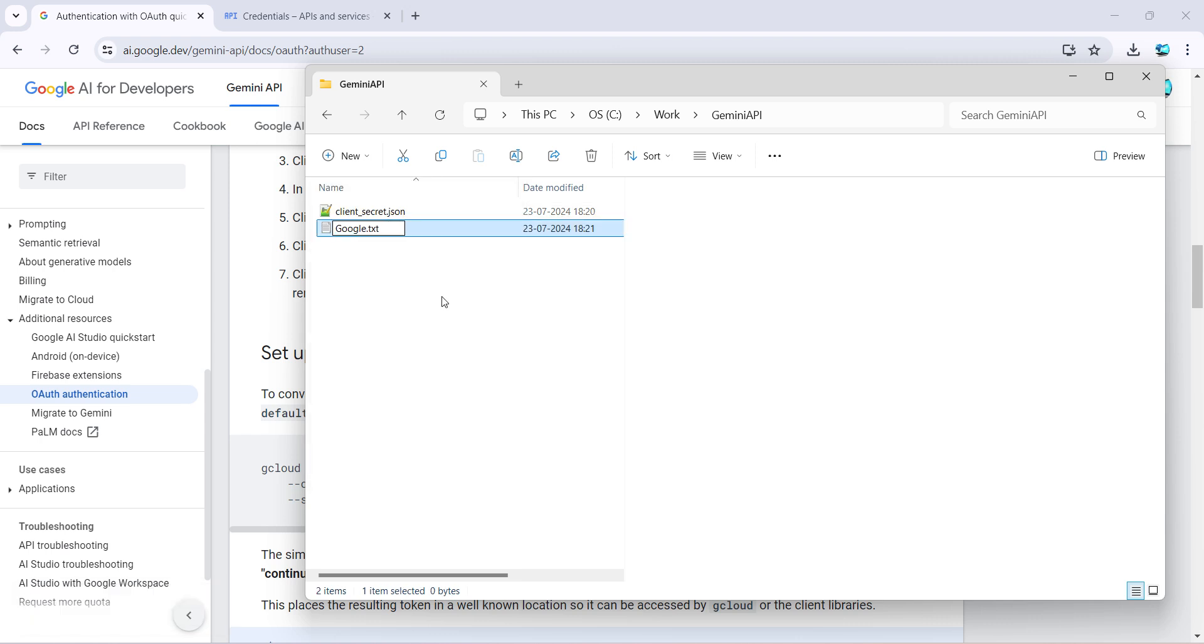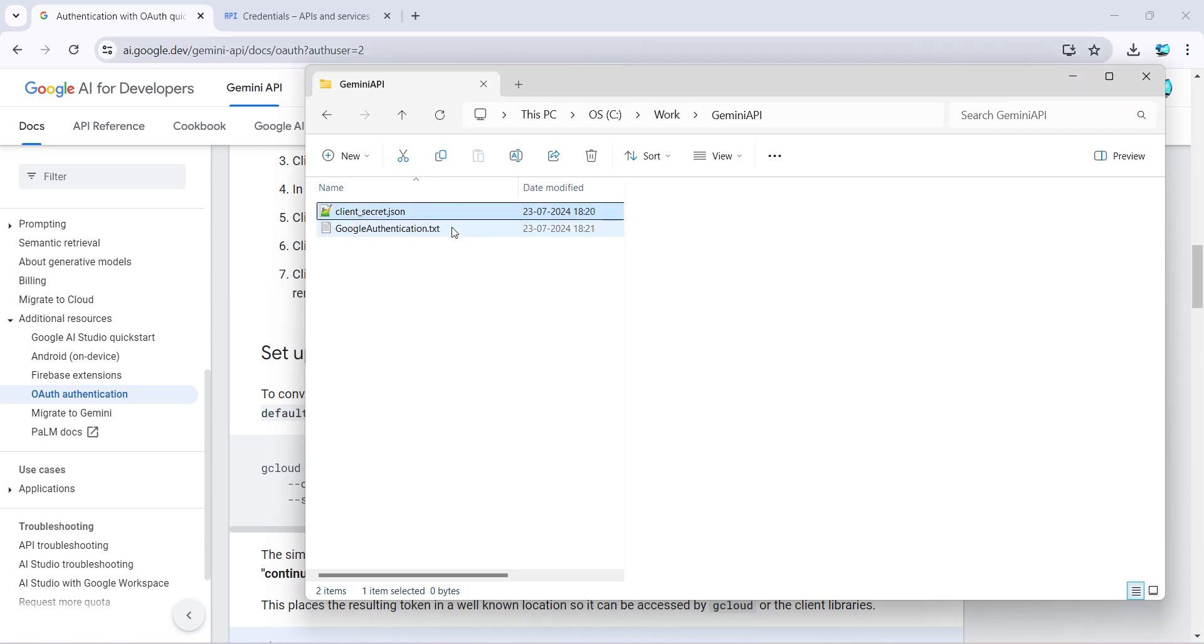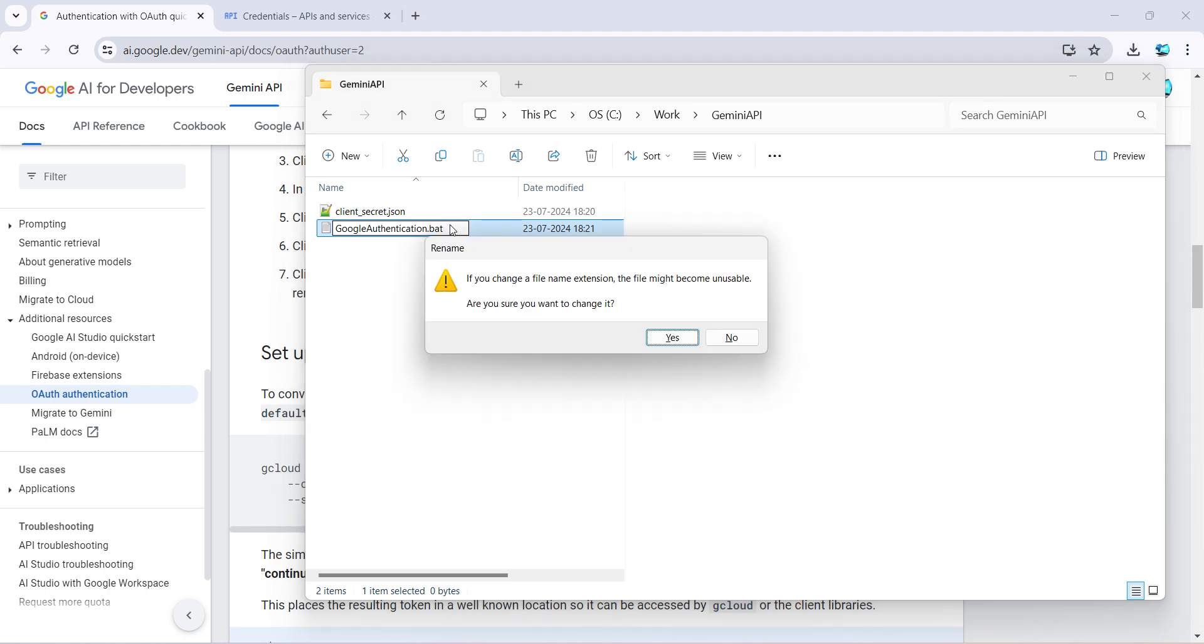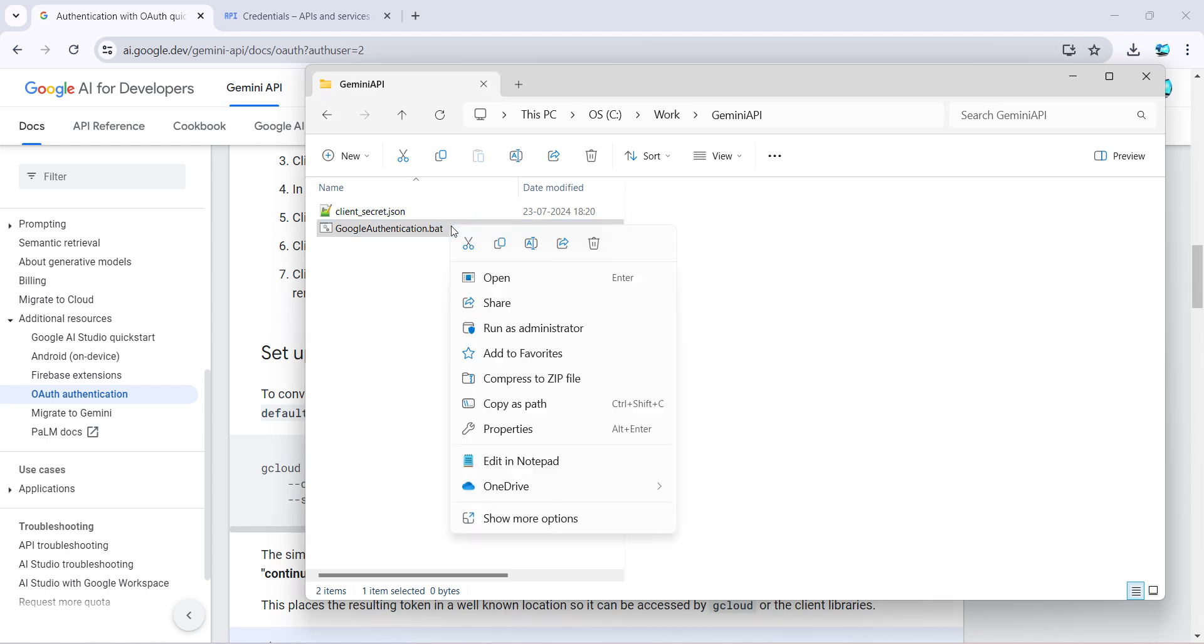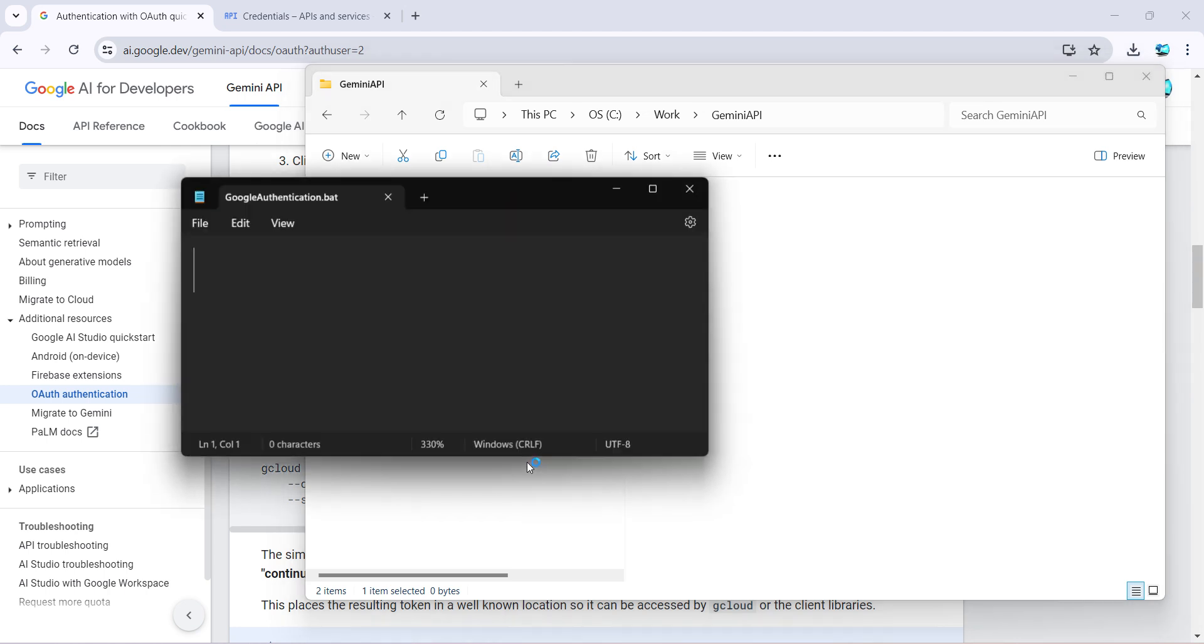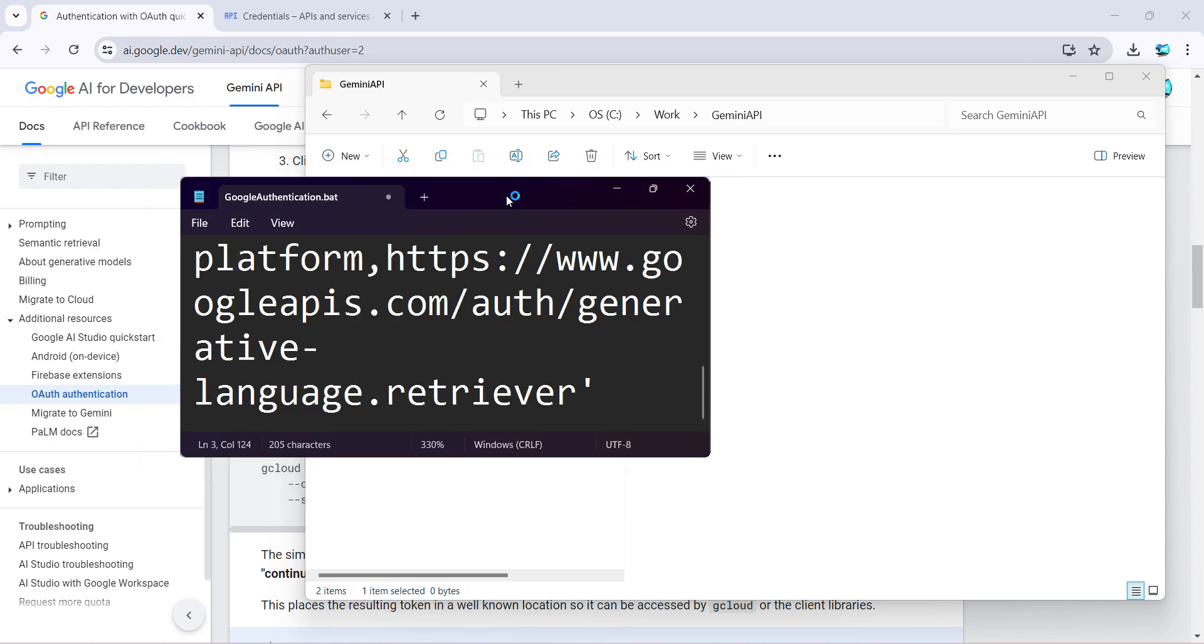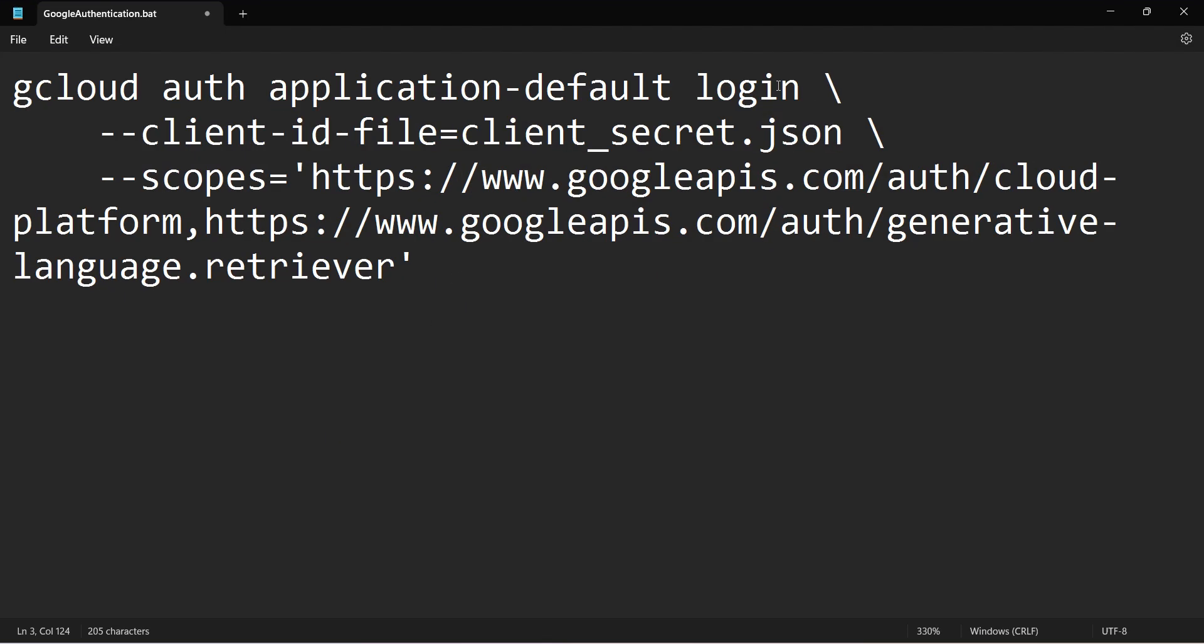So what I can do is Google authentication. I think I should have changed it to batch, so the extension I'll change it to batch to make it as a batch file.